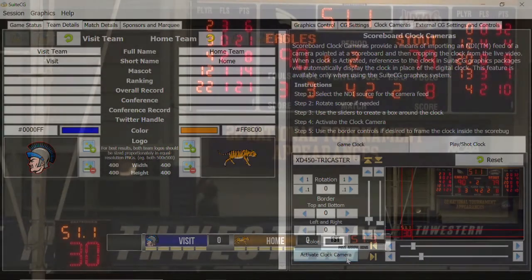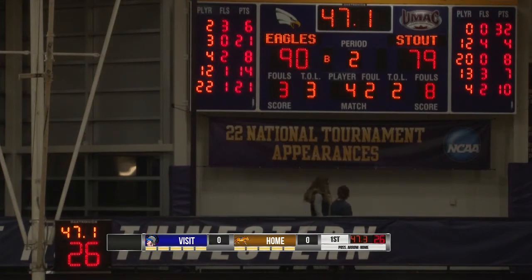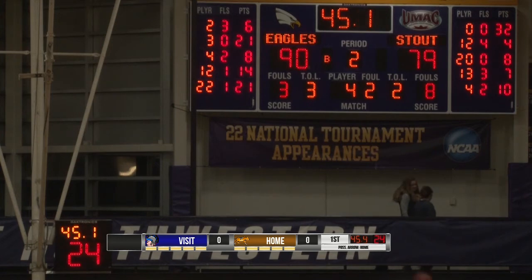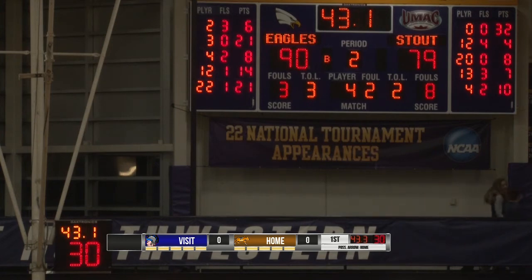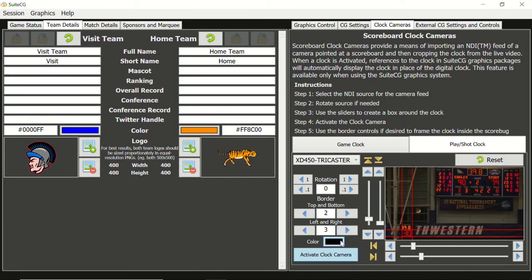Now that the shot clock is activated, we can see both clocks are visible in the scorebug. The look may not be perfect, so we can use both border controls to fine tune how the two clocks look together. In some cases your border color may be a very different color, such as white, to give a defining boundary between the two clocks.